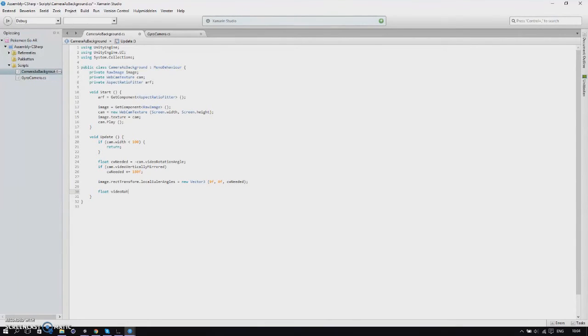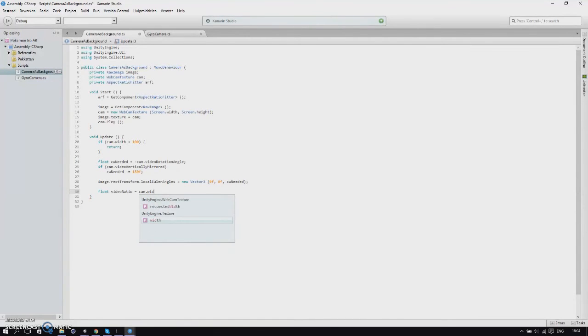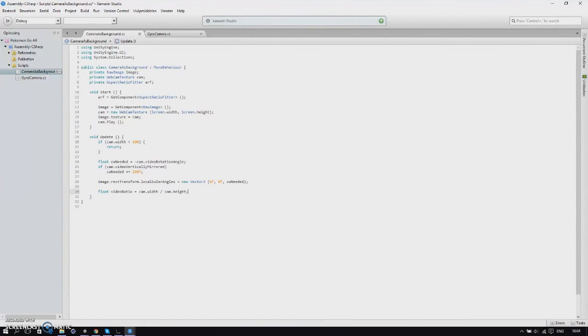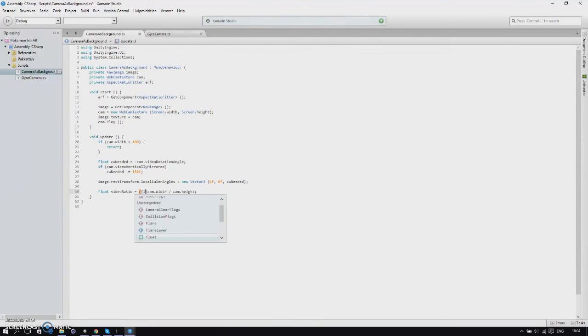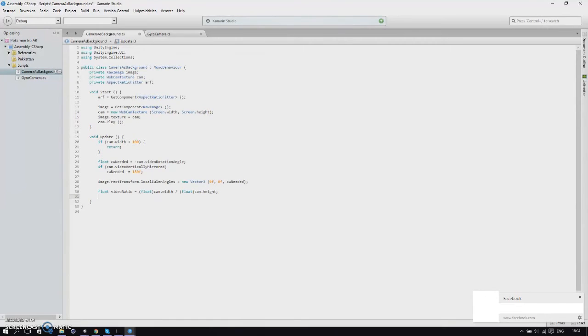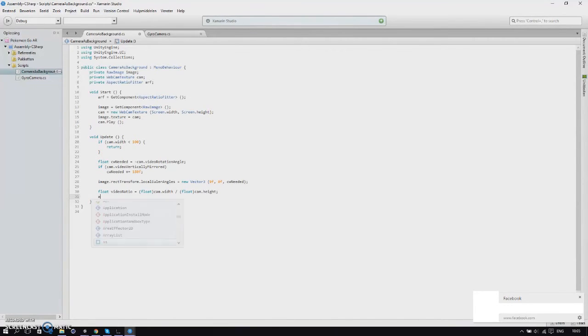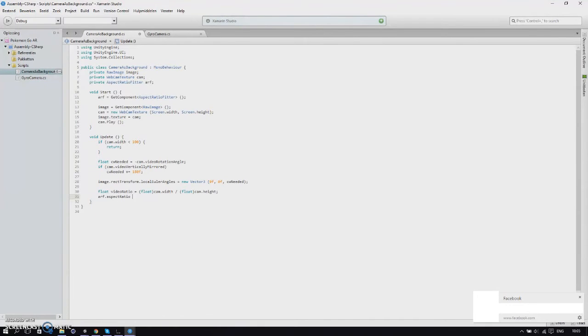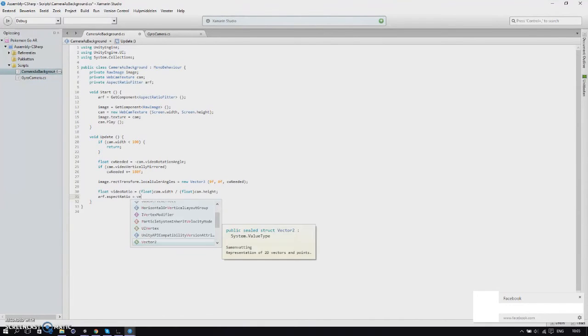Then we'll create a new float and call it video ratio. Video ratio is equal to cam width divided by cam dot height. Make sure one of these variables is cast to float, I'll just do both, otherwise we'll get an integer instead of a float. Once we've done that we'll change our aspect ratio fitter's aspect ratio to video ratio.